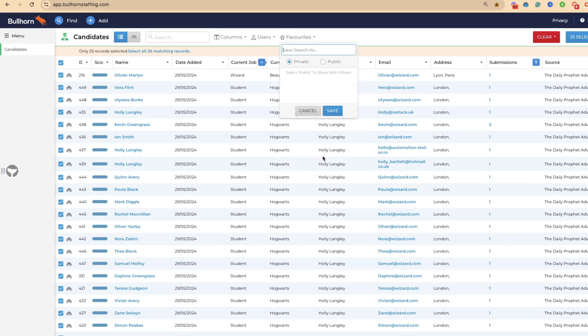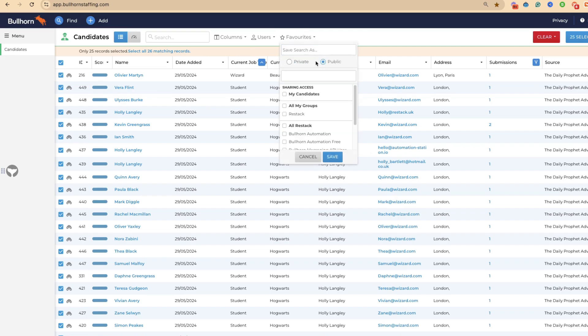You can come through to favorites and you can save this search. You can save it privately so it's just with you or publicly with others. We can call this candidates with submissions.